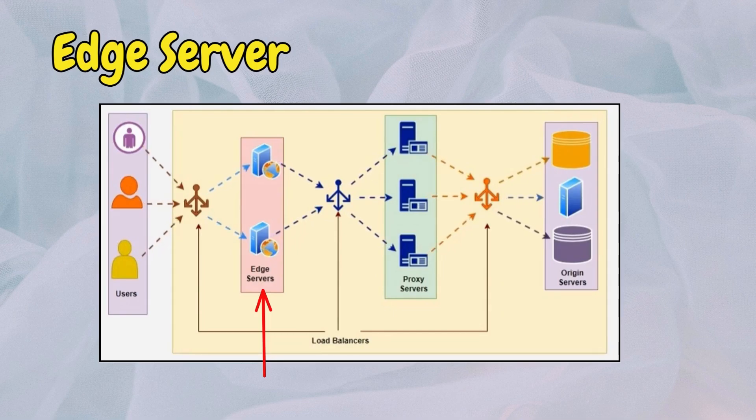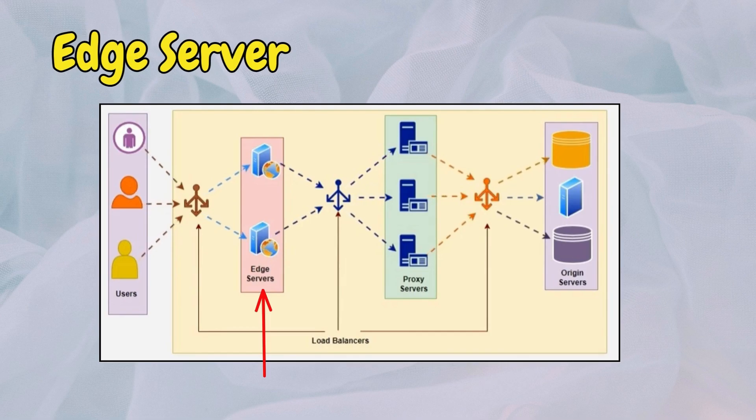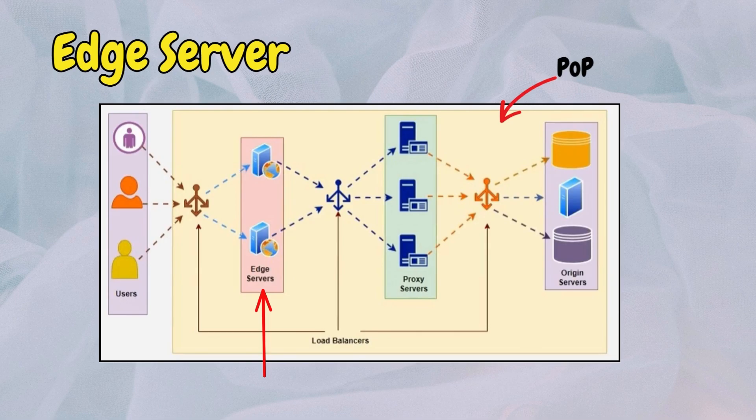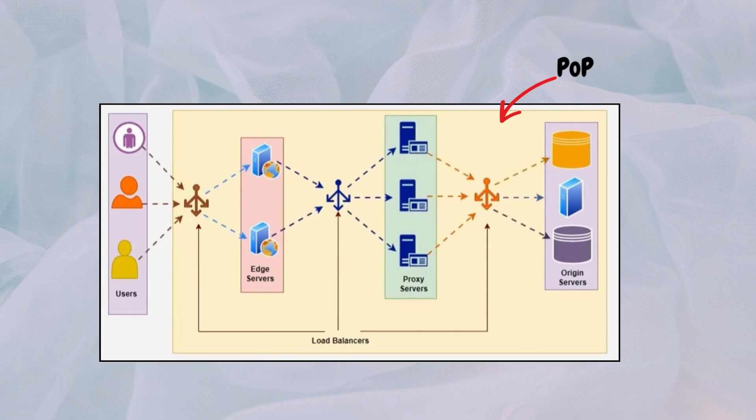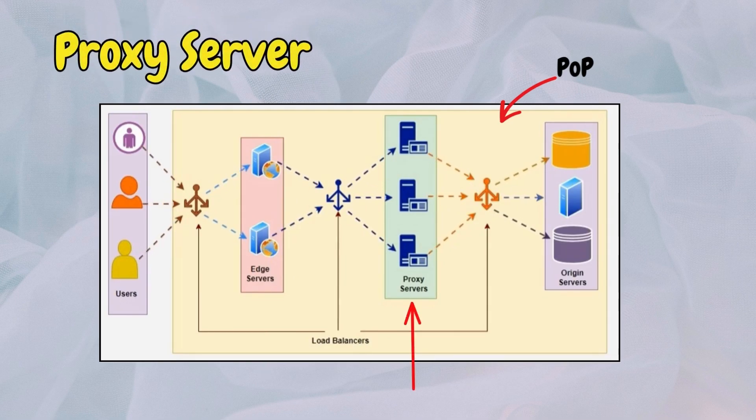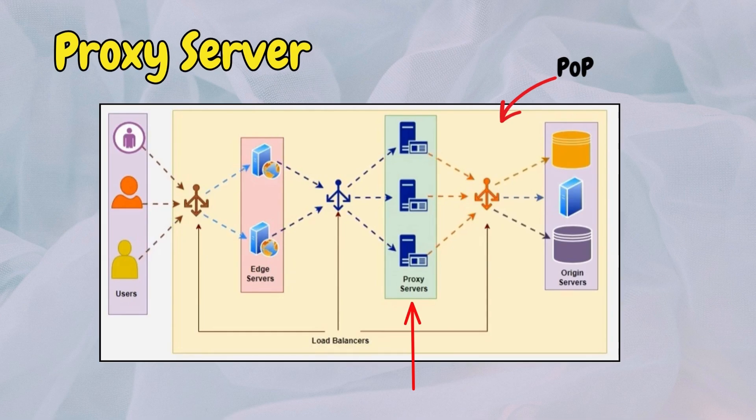An edge server is a server at the edge of a CDN network, caching and serving content to users. Edge servers are located at POPs. A proxy server is an intermediary server in a CDN that caches and delivers content to users, reducing load on origin servers and improving performance.